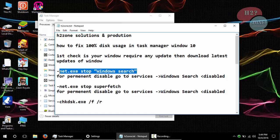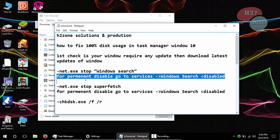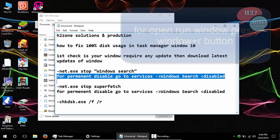After that, we are going to disable Windows Search services.